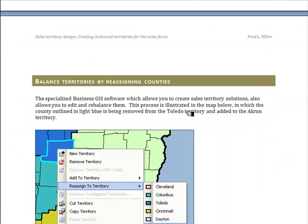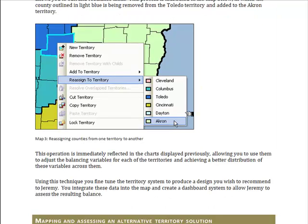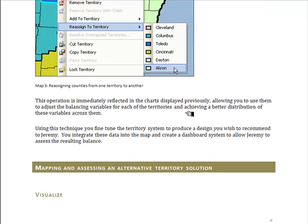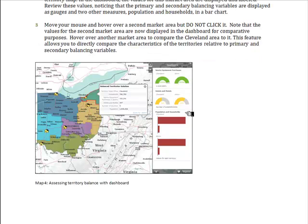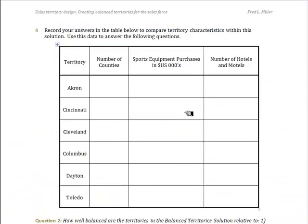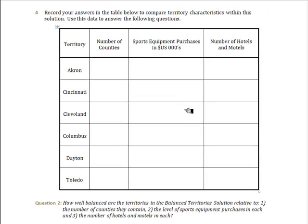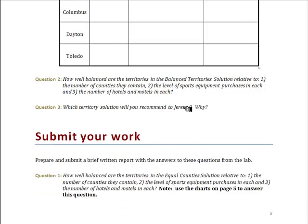You will then read through a description of how territories can be rebalanced within a business GIS system by taking counties from one territory and assigning them to another. You won't perform that process yourself, but you will see the results on a map of an alternative territory system. You'll assess the balance of this second system using pop-up windows and the dashboard to identify relevant data for each territory and record them in a table. You'll use that table to answer question two and then answer question three on which territory system you recommend to Jeremy.